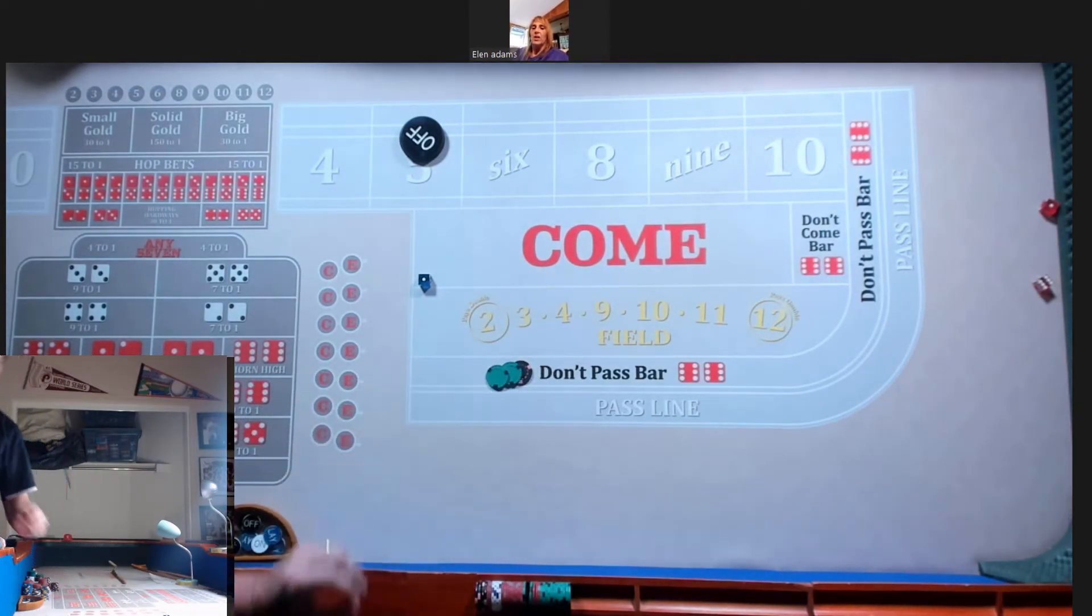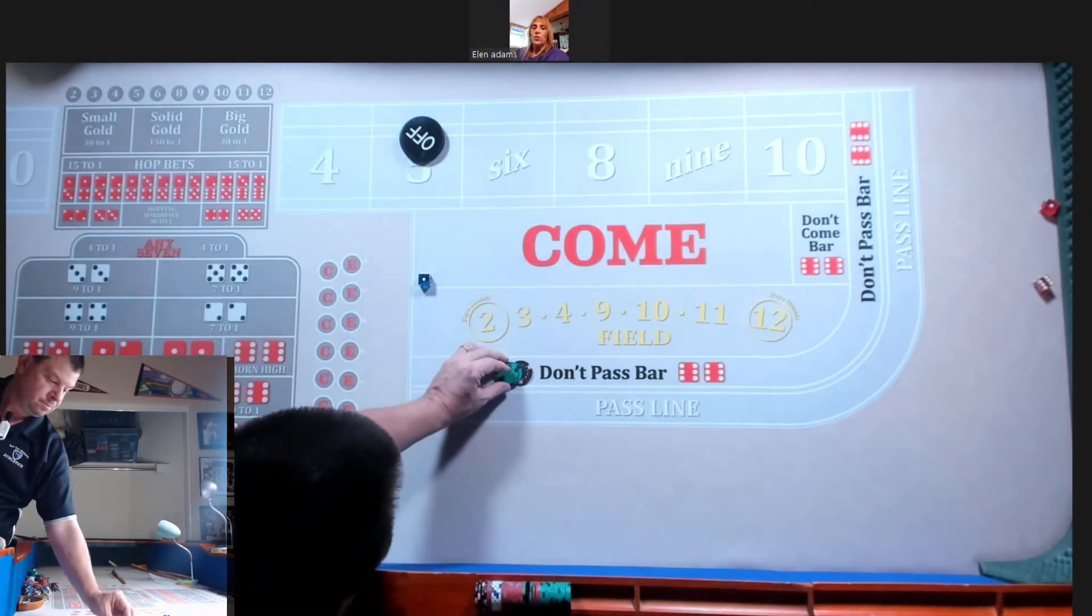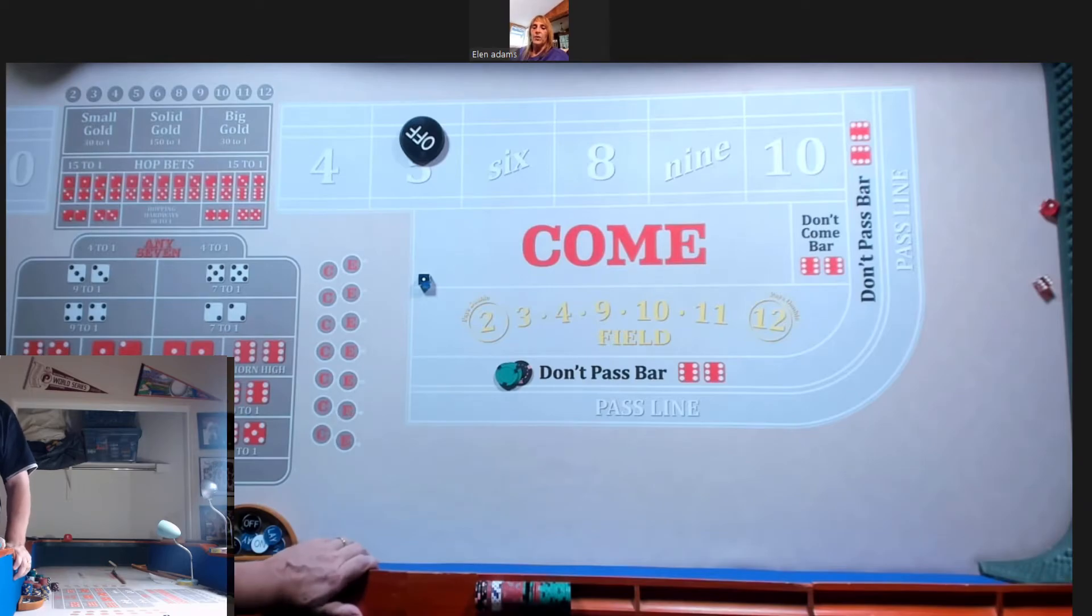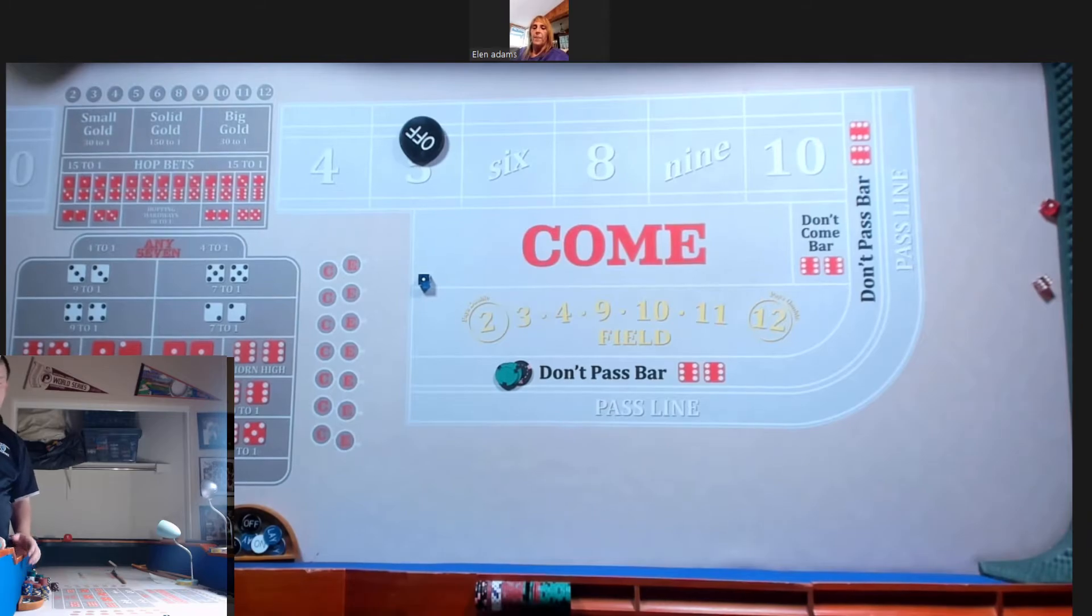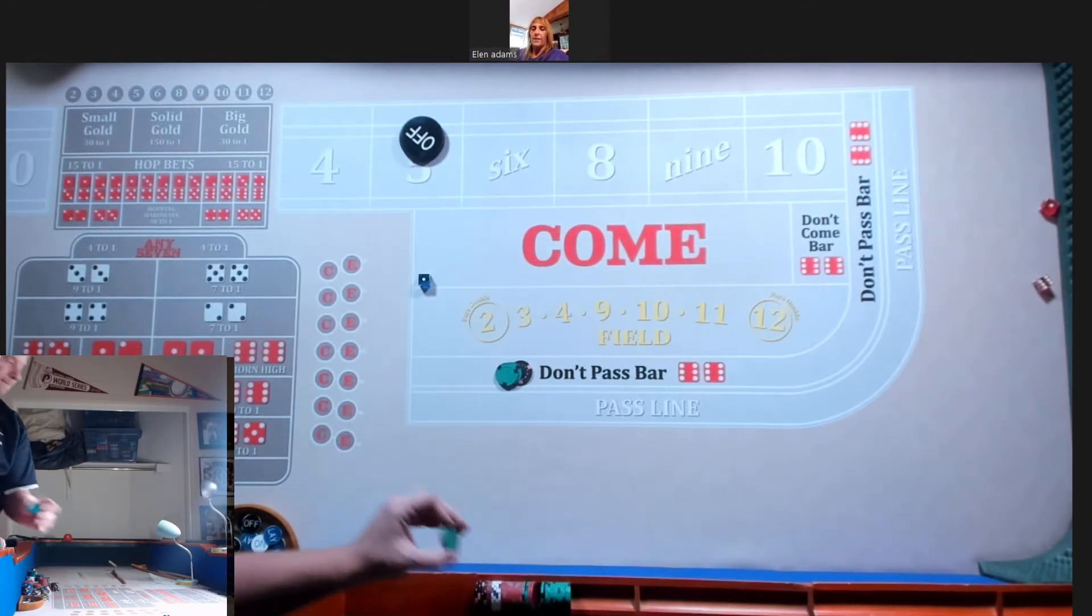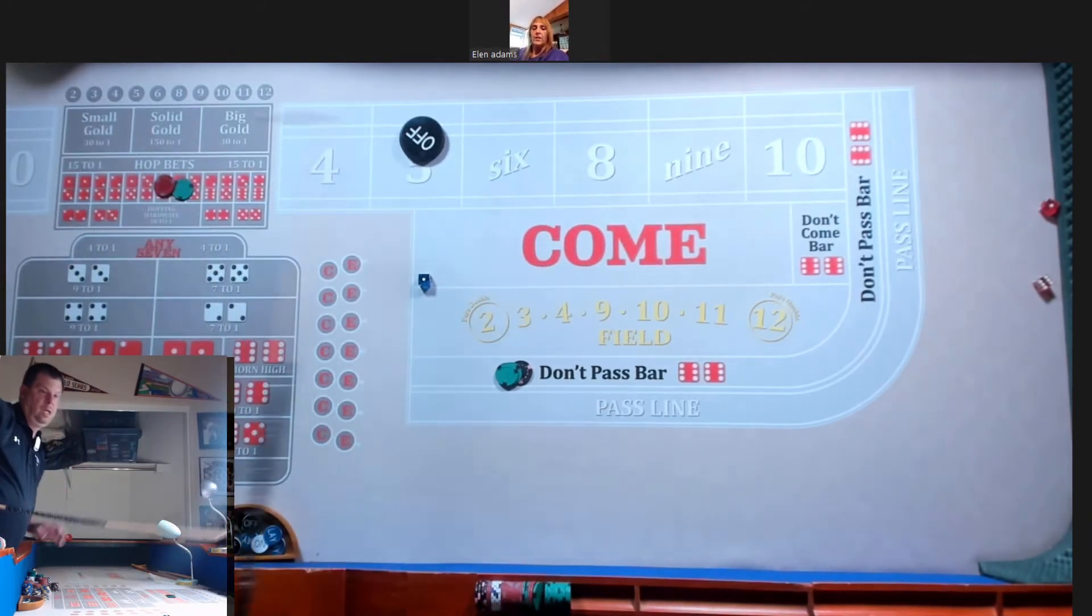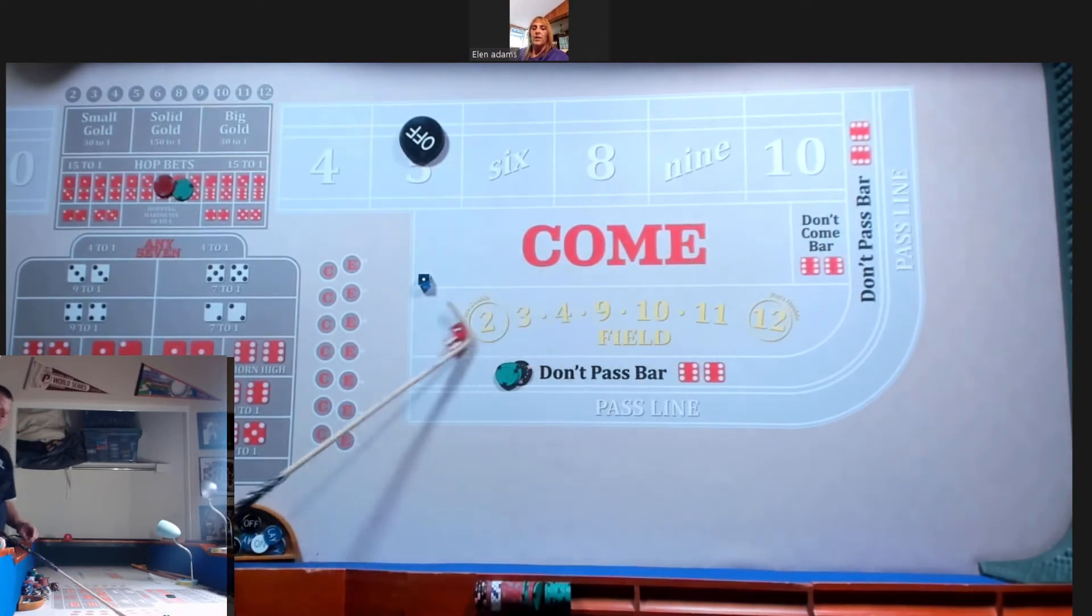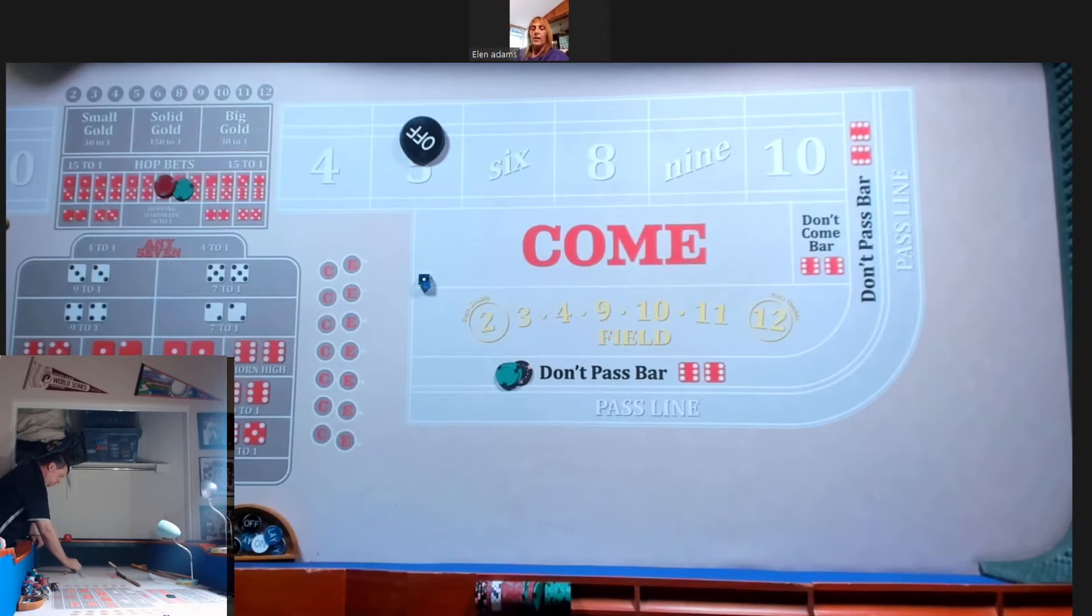And we'll hop those sevens for what I need to hop them for. Ten each. Okay. Okay. Is that what you want? Yeah. Okay. Okay. Go ahead.